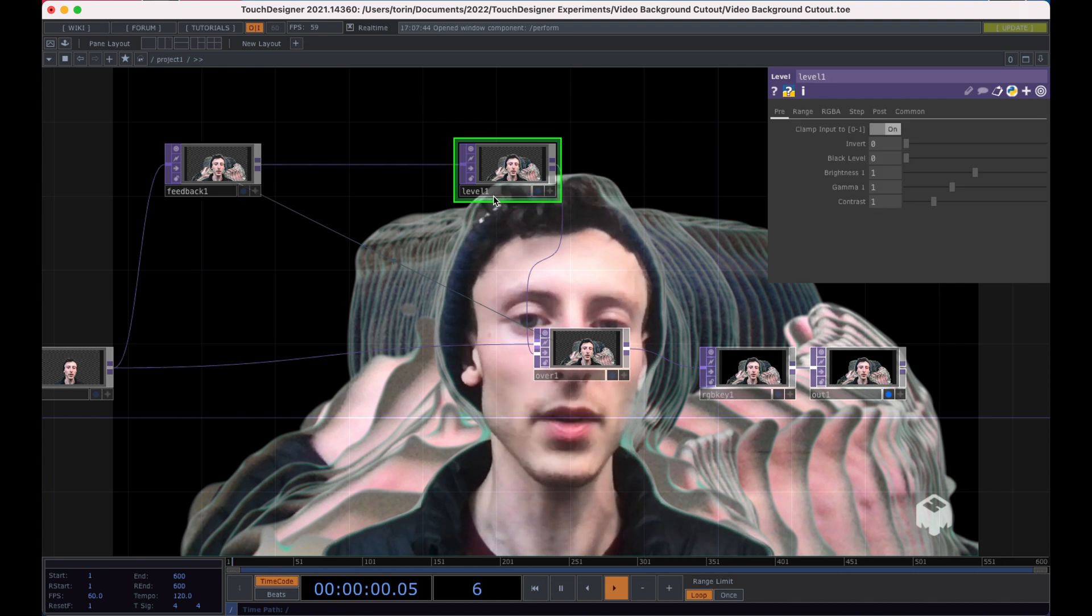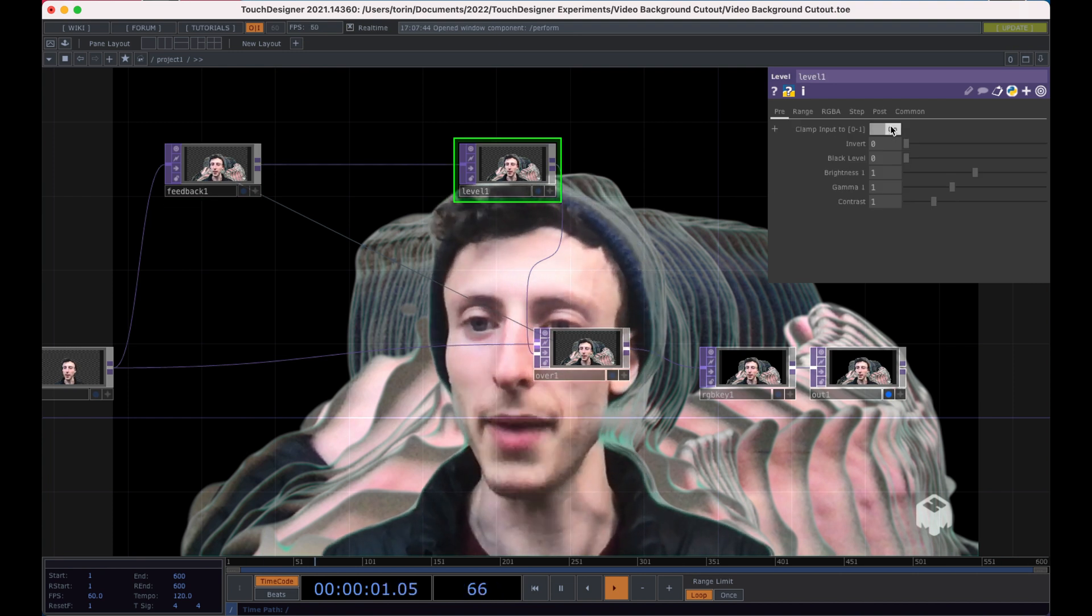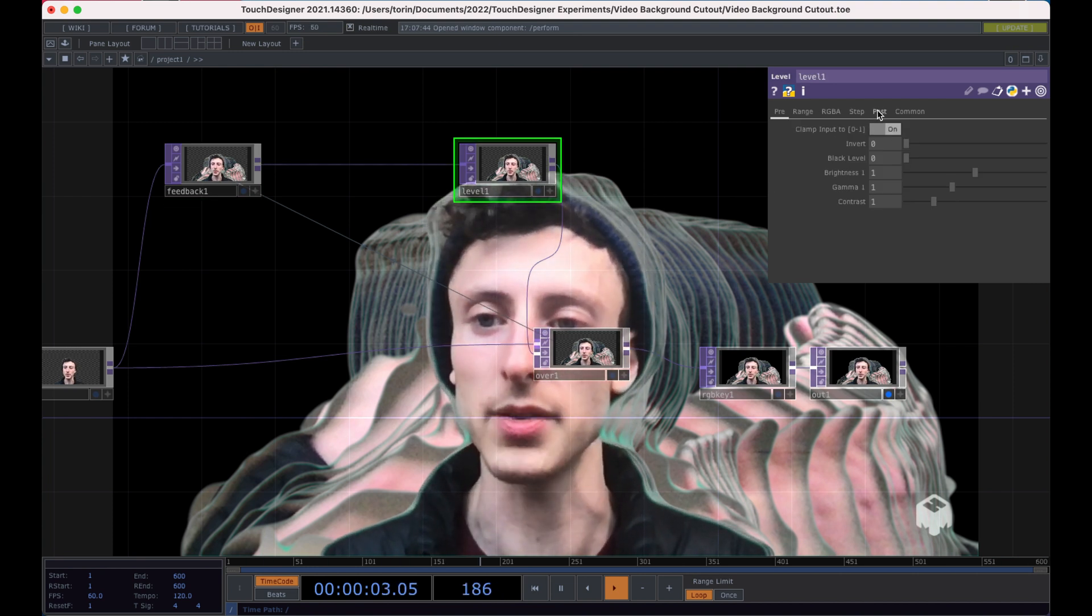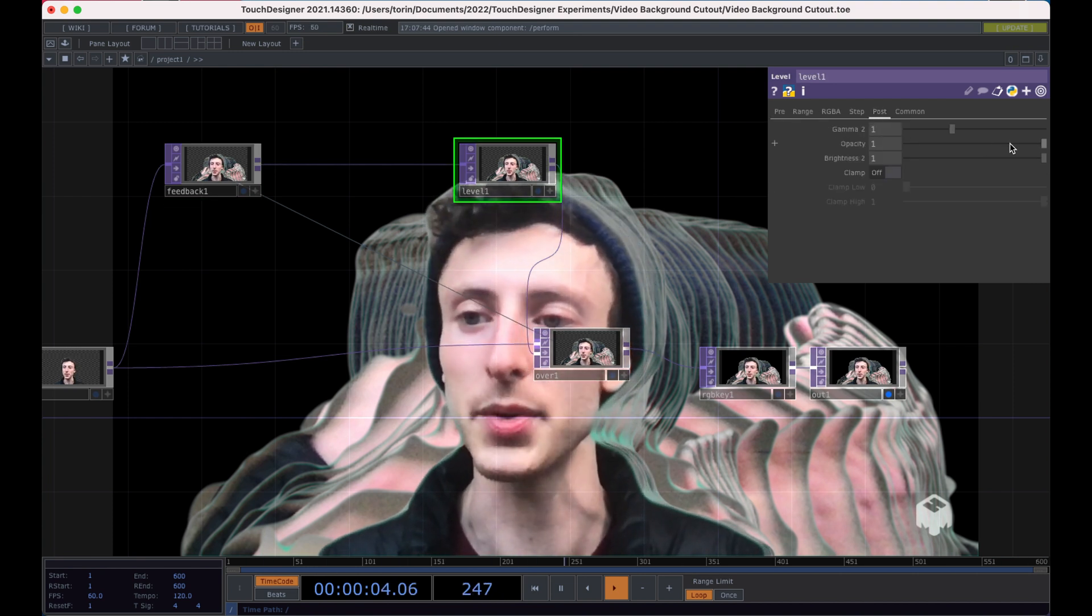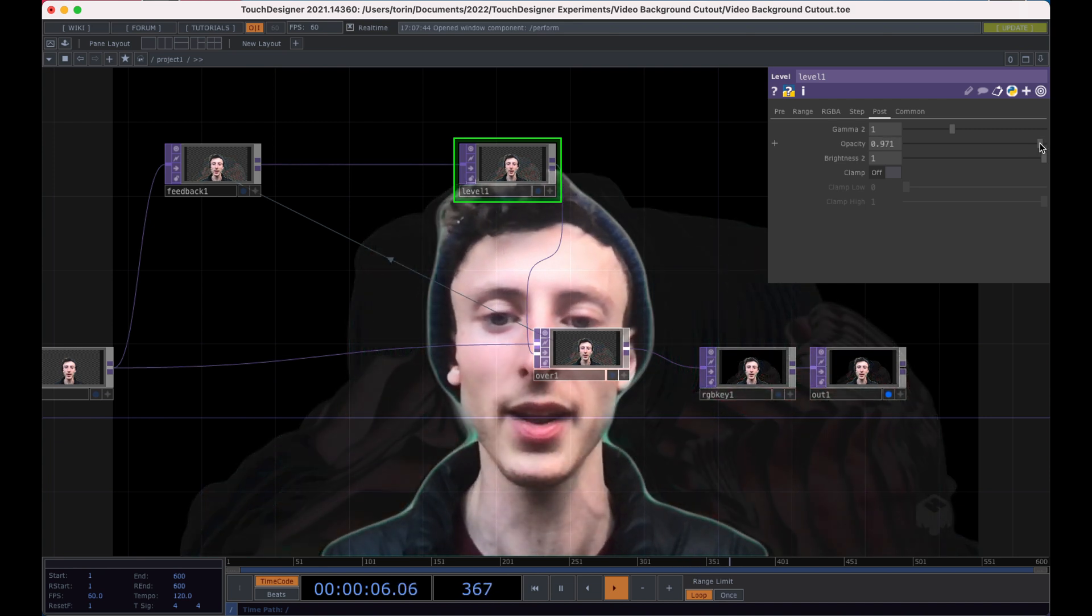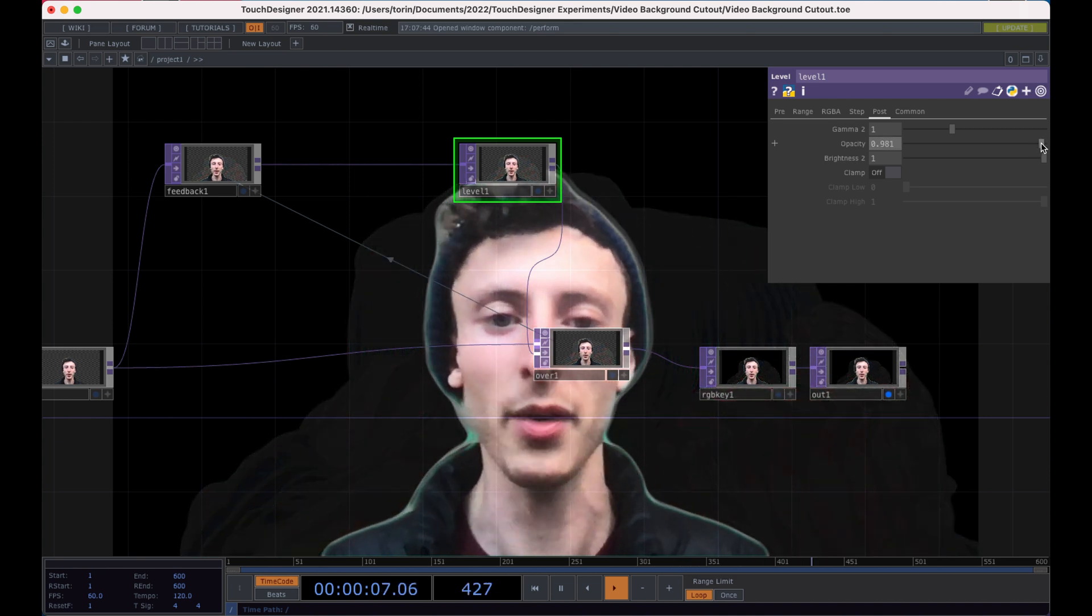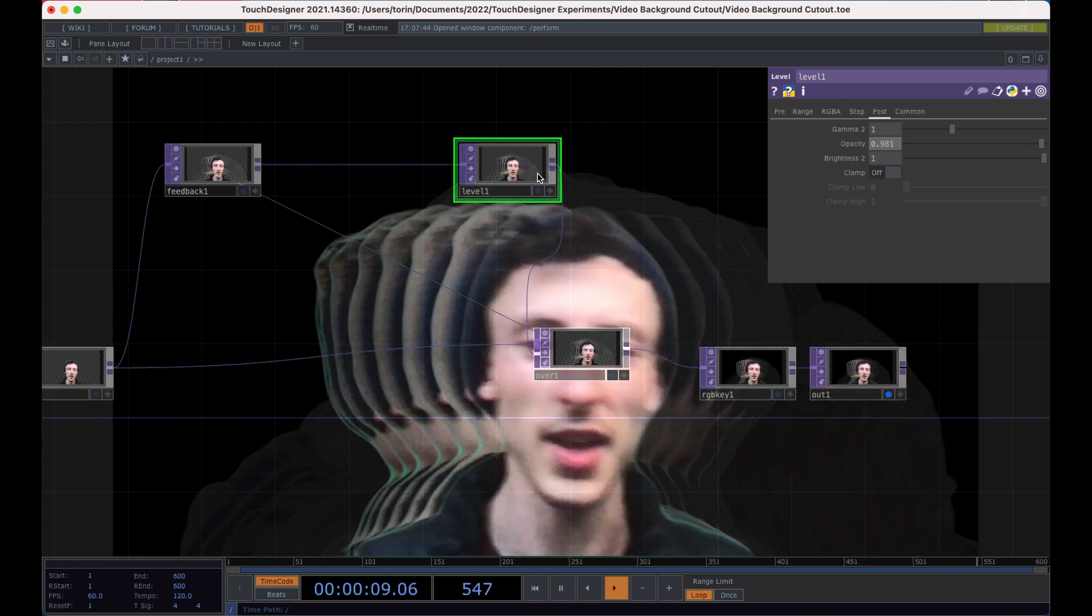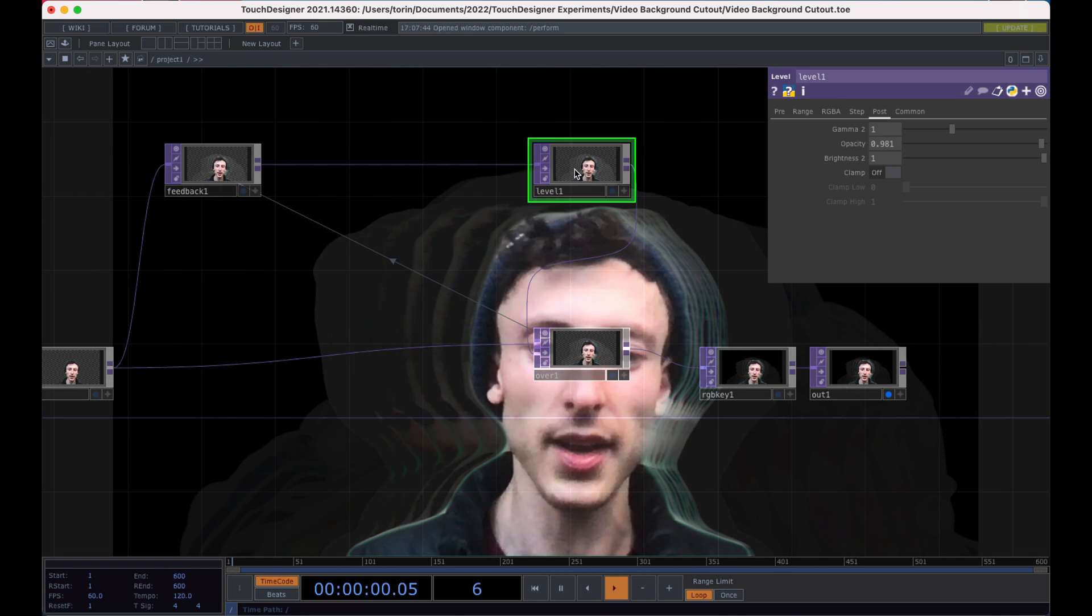So in the level, what I want to do is actually go into post and I'll tone the opacity down a little bit. And now we're getting these previous frames, but they look a little janky.